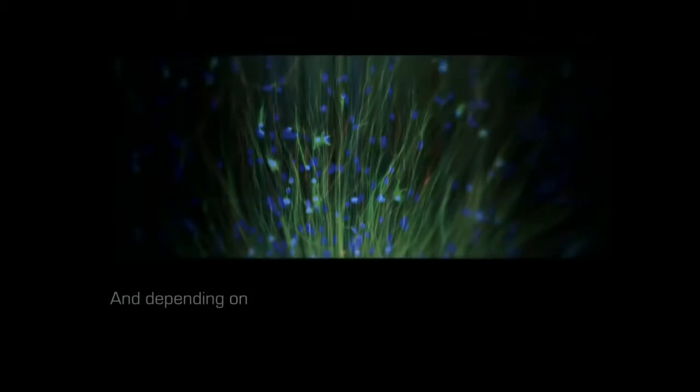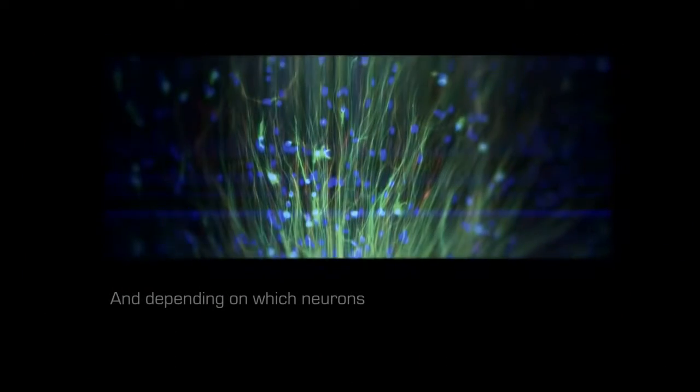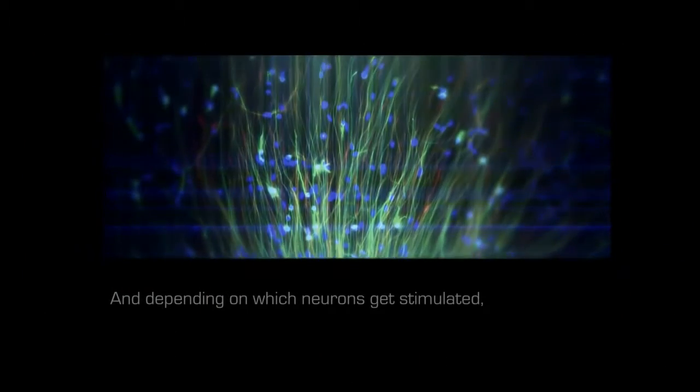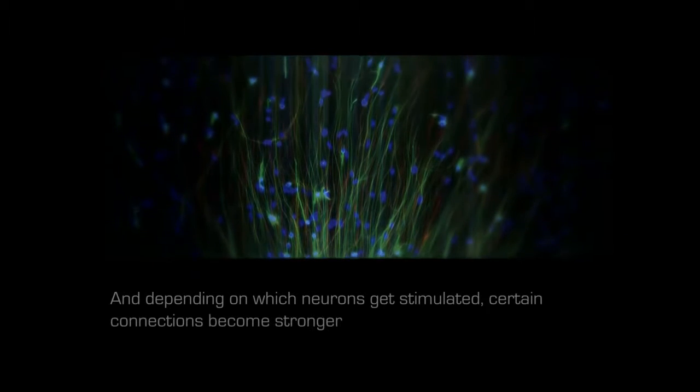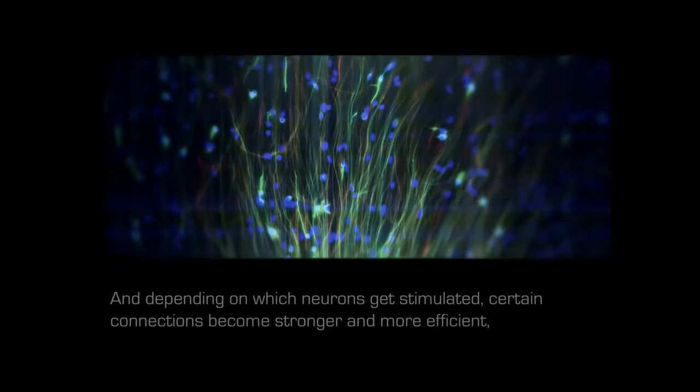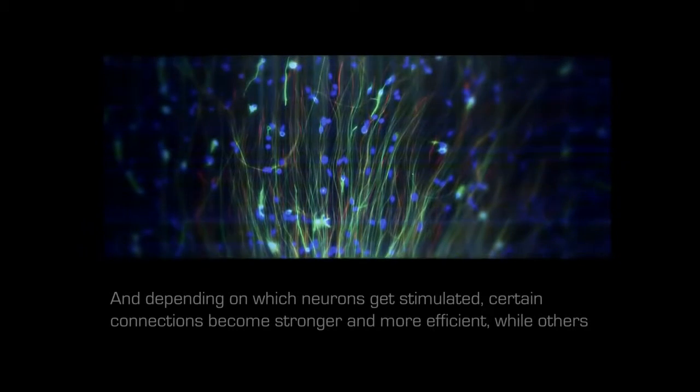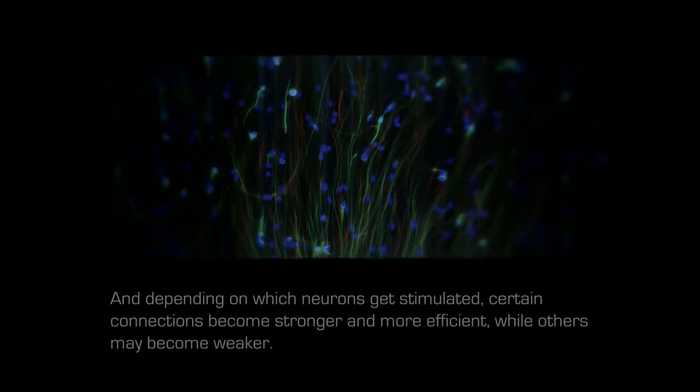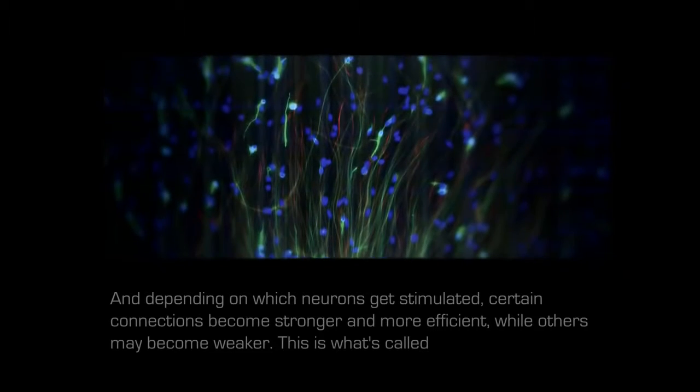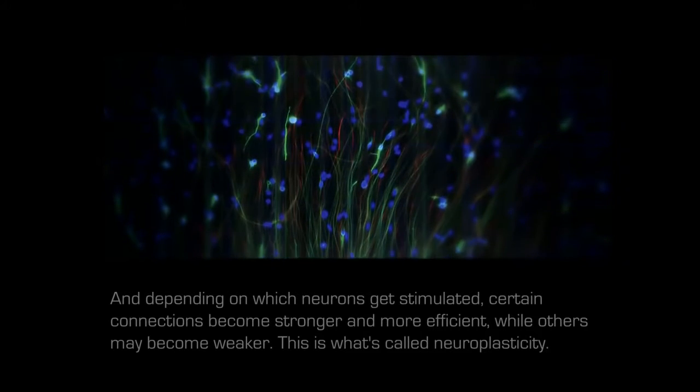And depending on which neurons get stimulated, certain connections become stronger and more efficient, while others may become weaker. This is what's called neuroplasticity.